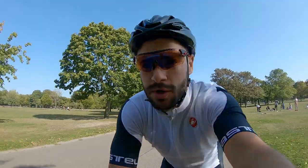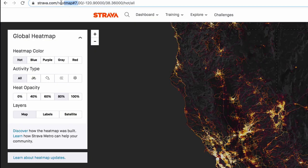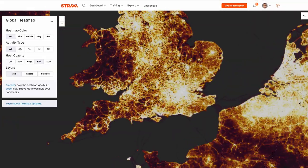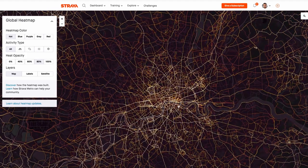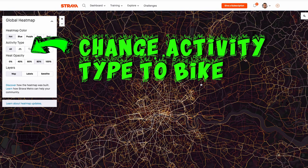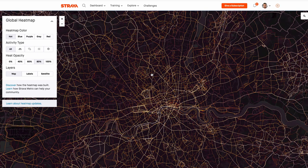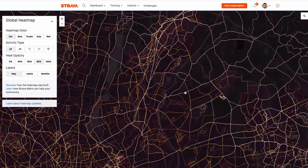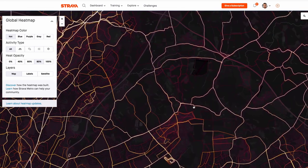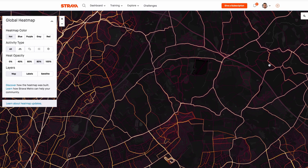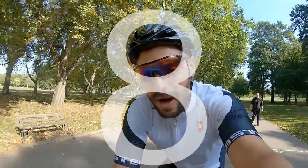Tip number seven: use a heat map. Heat maps show which roads are popular and ridden most. I use Strava's heat map — navigate to it, search your location, and roads that are bright and glowing are ridden the most. Zoom into the countryside to avoid commuter routes in the city center. Compare the glowing roads to your planned route, and if you find better roads on the heat map, adjust your route accordingly.